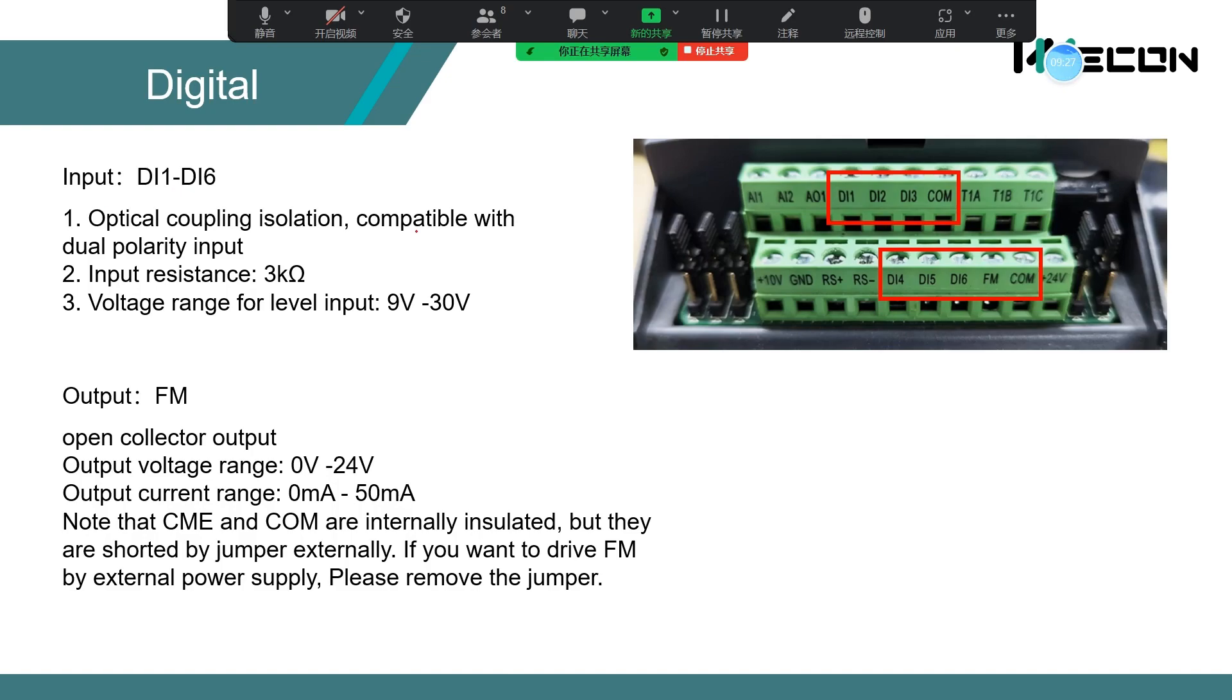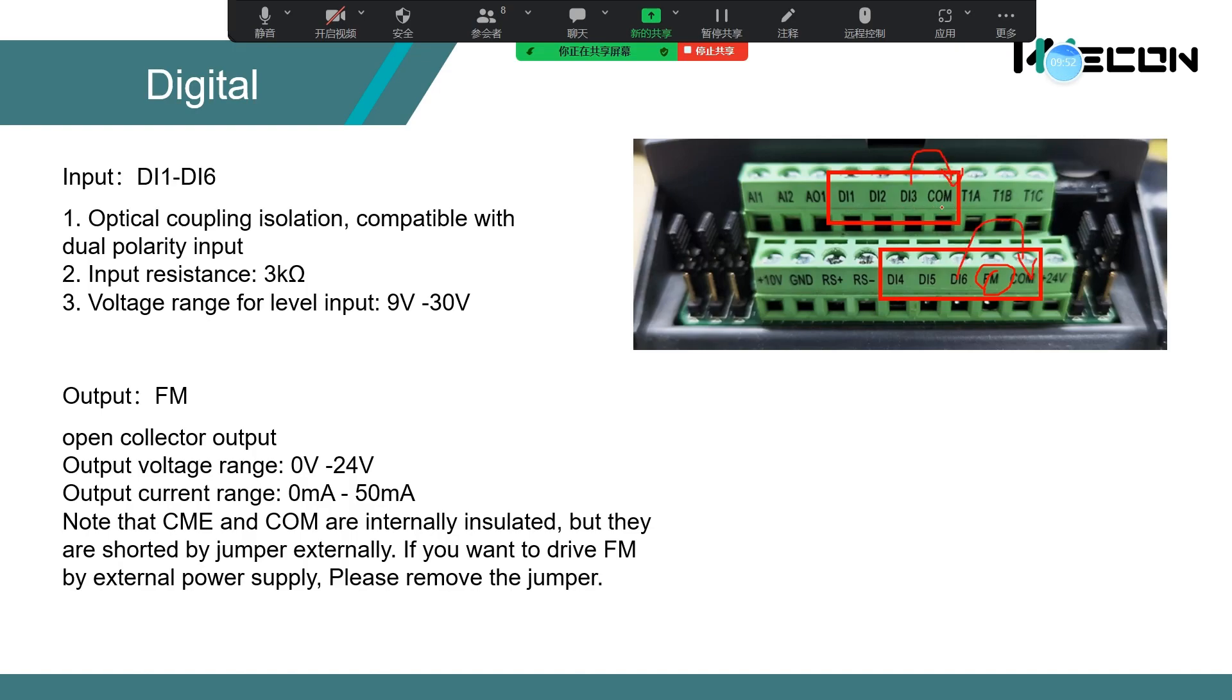VB's inverter has only one digital output, but it has six digital inputs, DI1 to DI6. If you have DI1 to DI6, you need to just connect COM. The COM is the same.